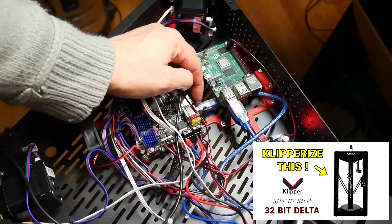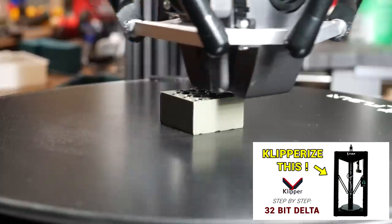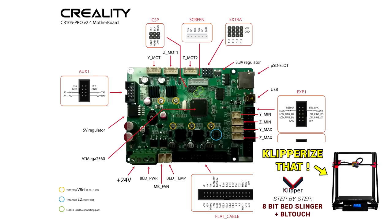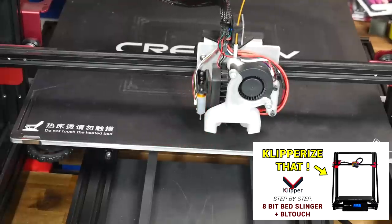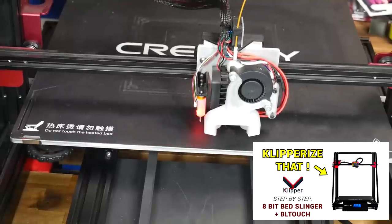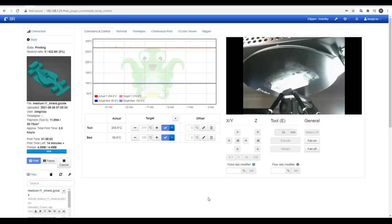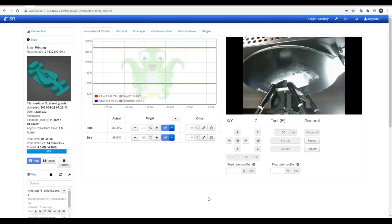One covered a Delta with a 32-bit mainboard and used OctoPrint as the web UI, the other a Cartesian bed slinger with an 8-bit mainboard, BLtouch and Fluidd as the web UI. Whatever your setup, Klipper adds web control to the printer.